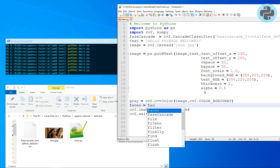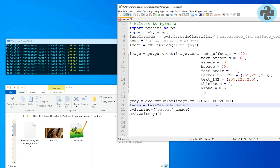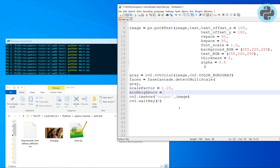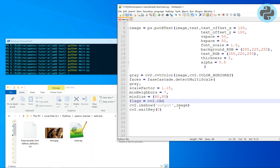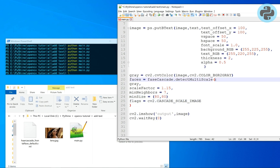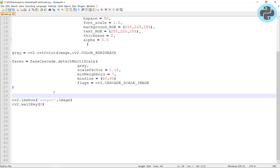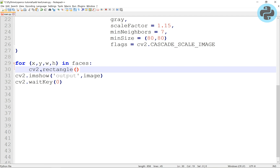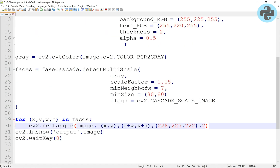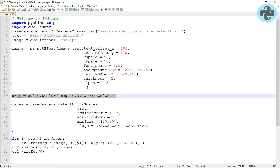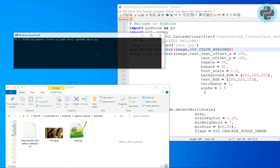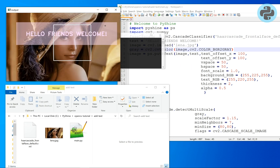Alright, let's convert the image to grayscale and find the coordinates of the box around the face. Now the face has a rectangle and the text as well.